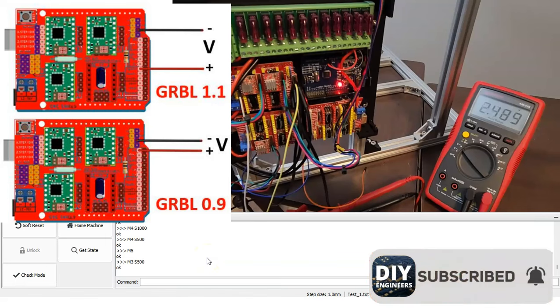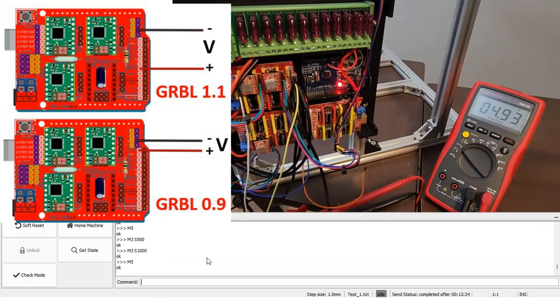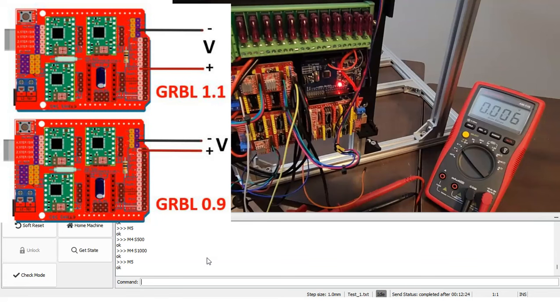Here we have a multimeter that's going to read the output of the PWM spindle pin on the CNC shield and we're going to see what happens when I send an M3 command followed by S500. That gives us an output close to 2.5 volts. If I do M3 S1000, that's close to 5 volts. If I do M5, it turns off. If I do M4 S500, again, almost 5 volts. And if I do M5, 0 volts.